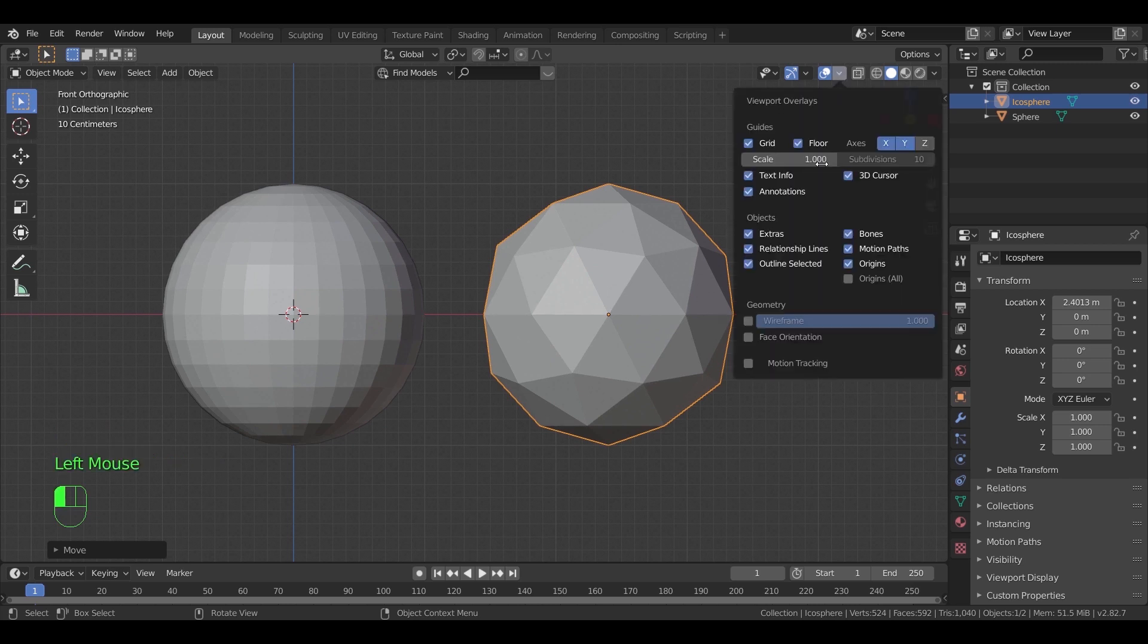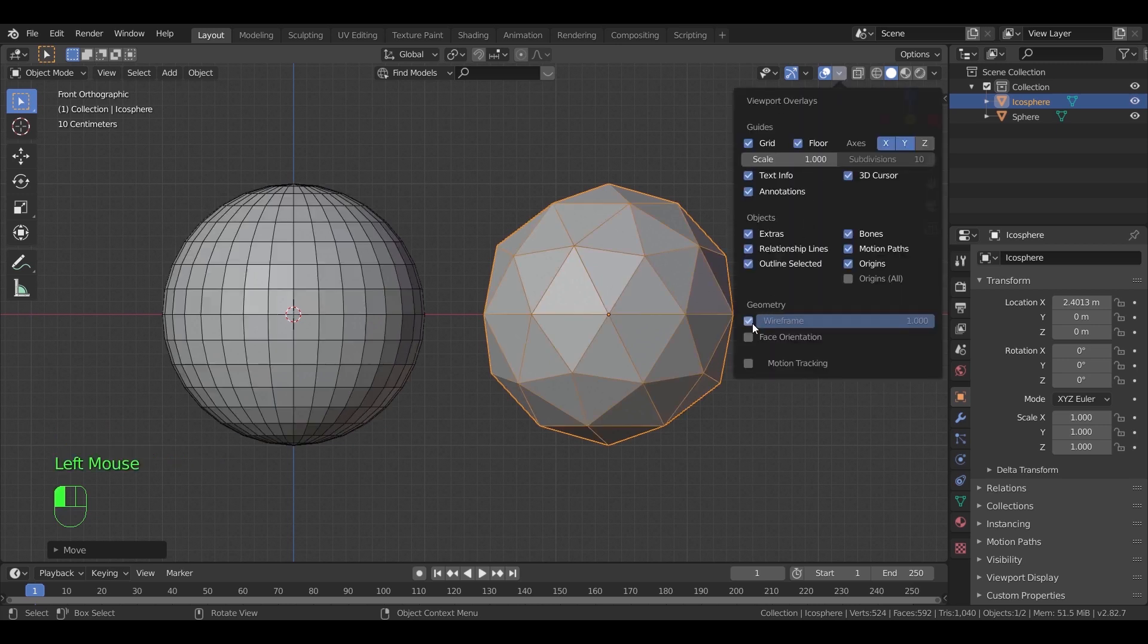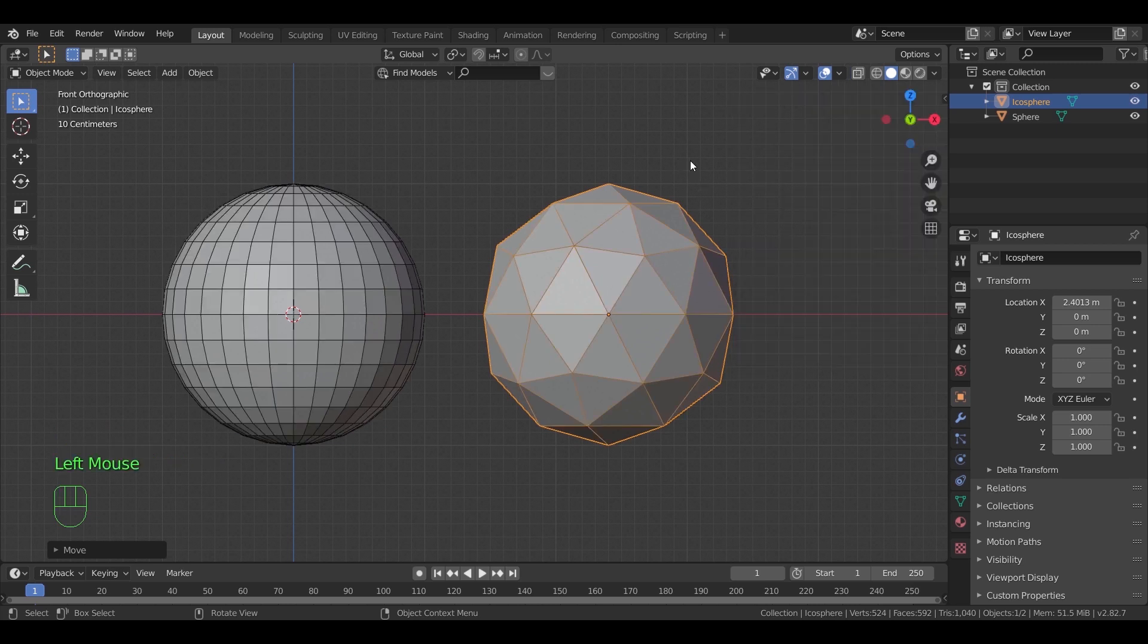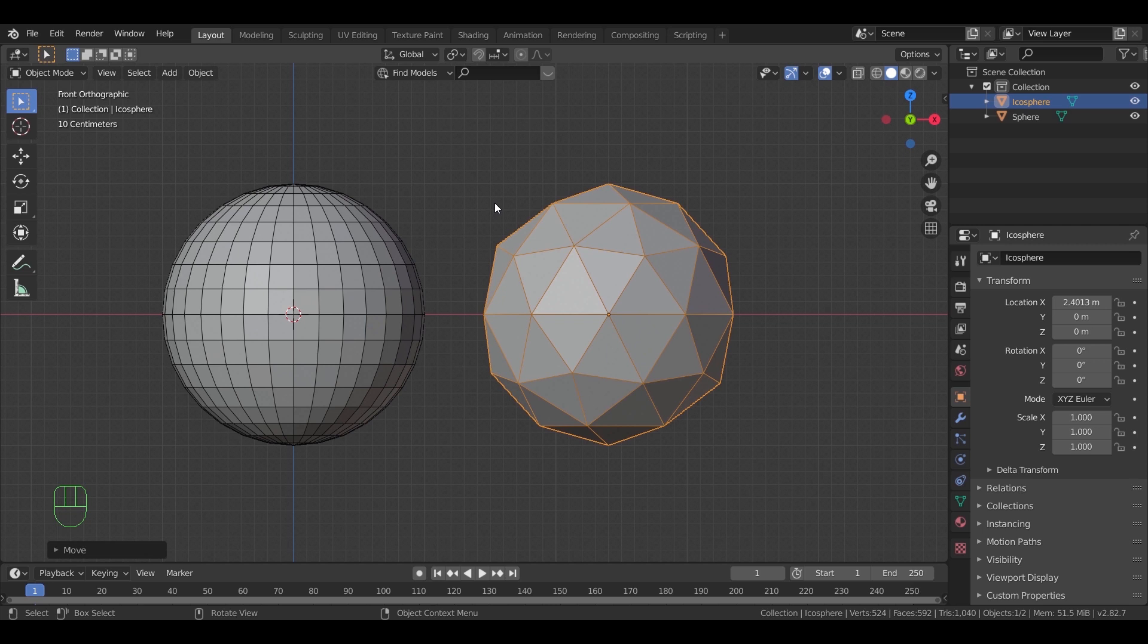I will also turn on wireframe in the overlays to make it more clear. The Ico sphere on the right has triangular faces, the UV one has it squared.